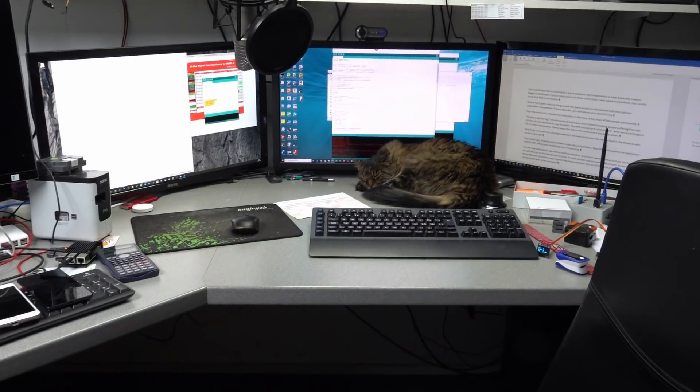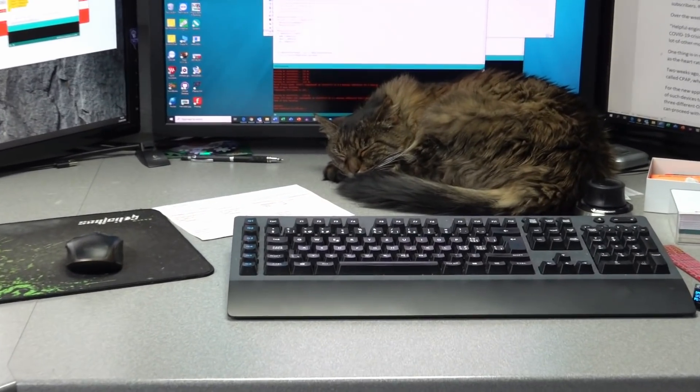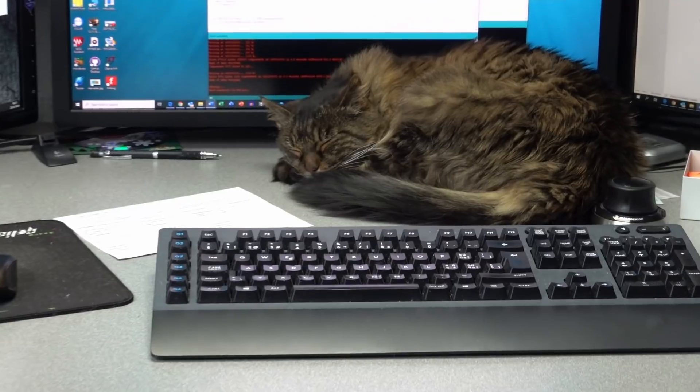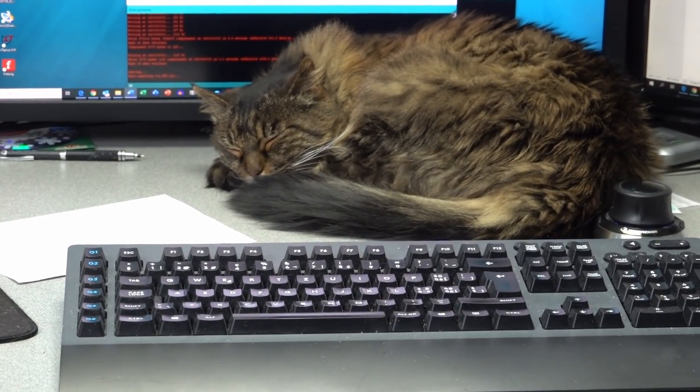By the way, if you hear purring, Dishka also has home office and wanted to be part of this adventure.